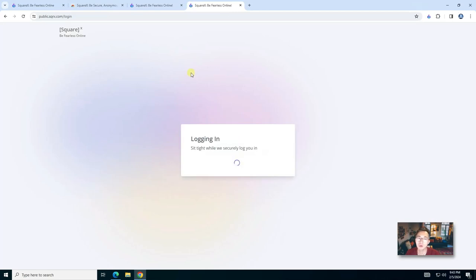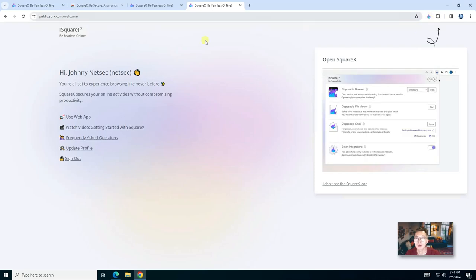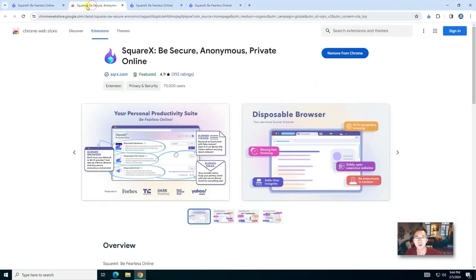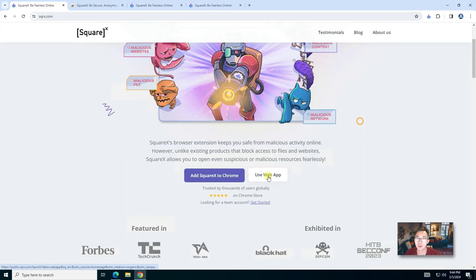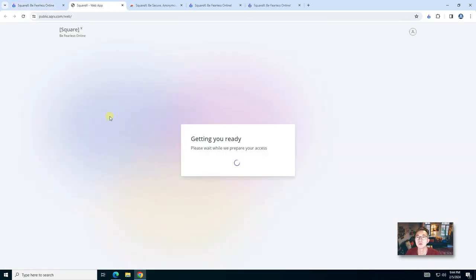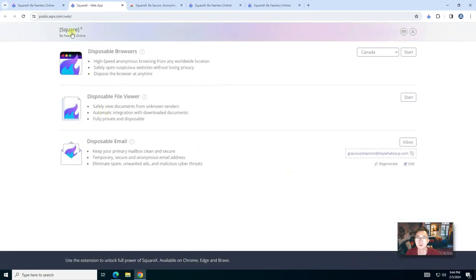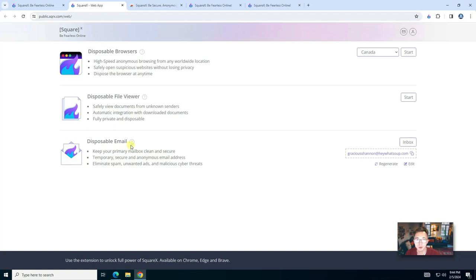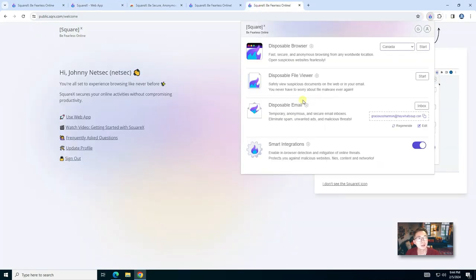It will be very easy if you have an account with your Google. Now you should be able to use it directly from your browser. As you can see, you can launch it from your web browser. You will see disposable browser, disposable file viewer, disposable email. That is how easy you can use SquareX.